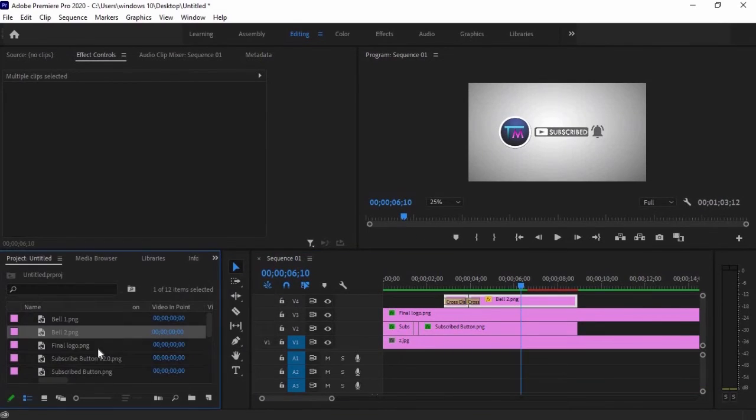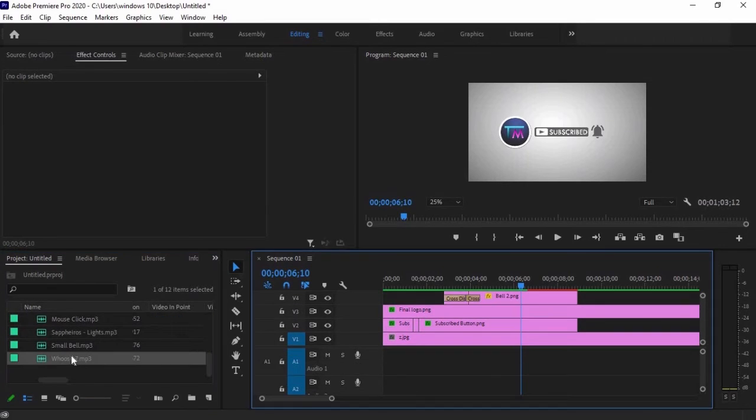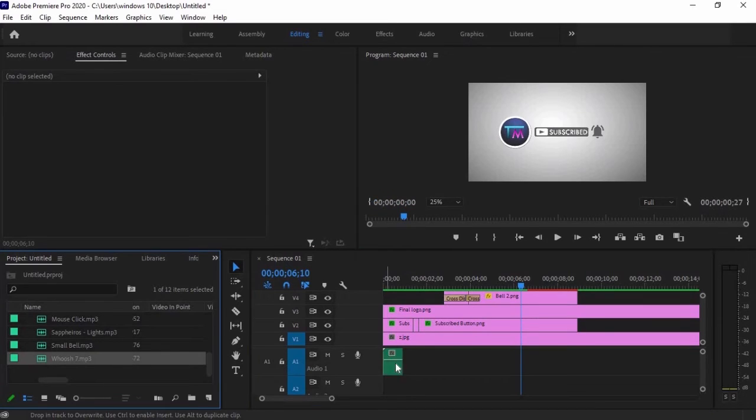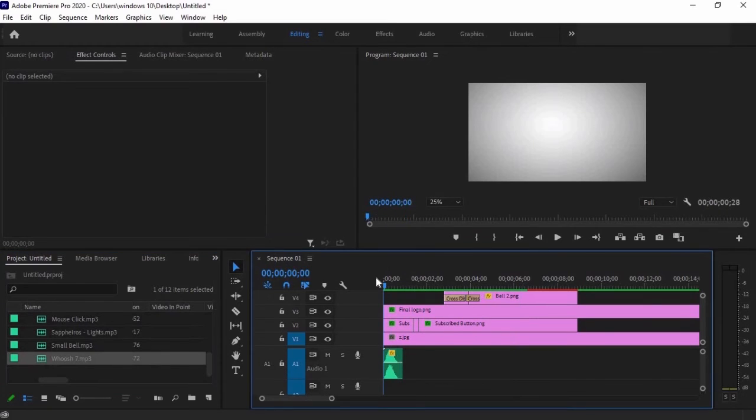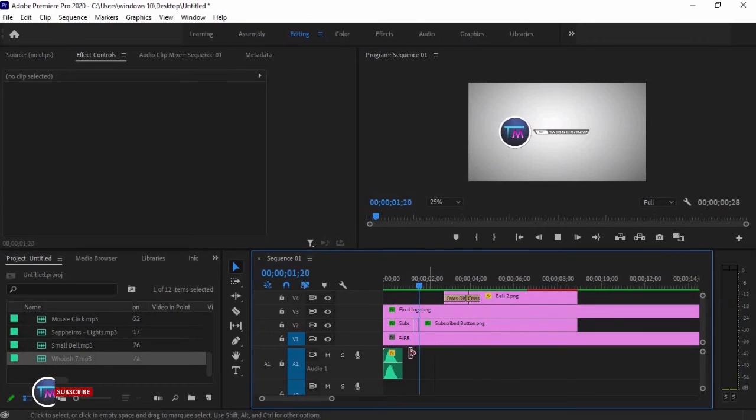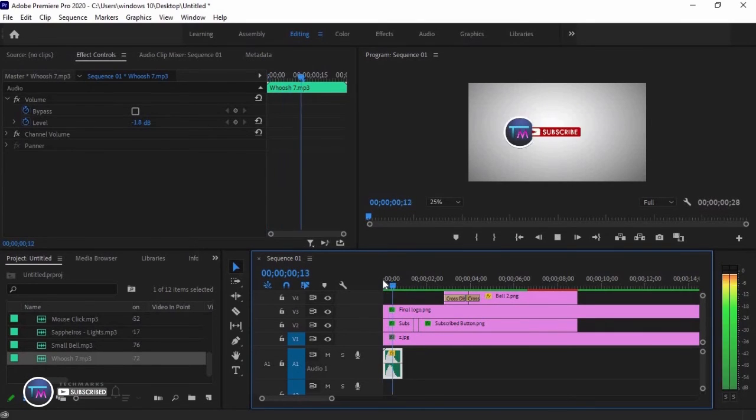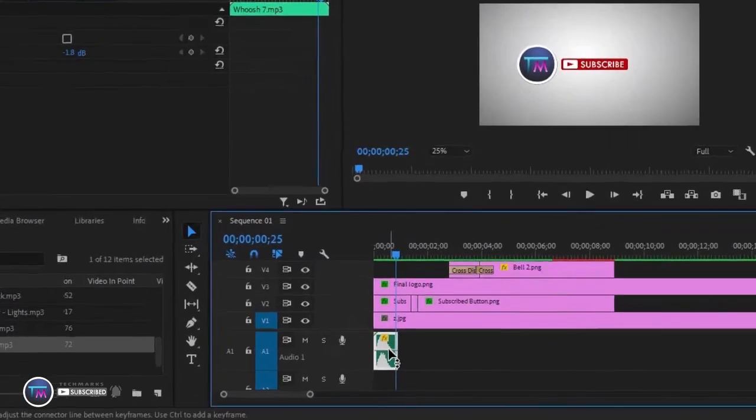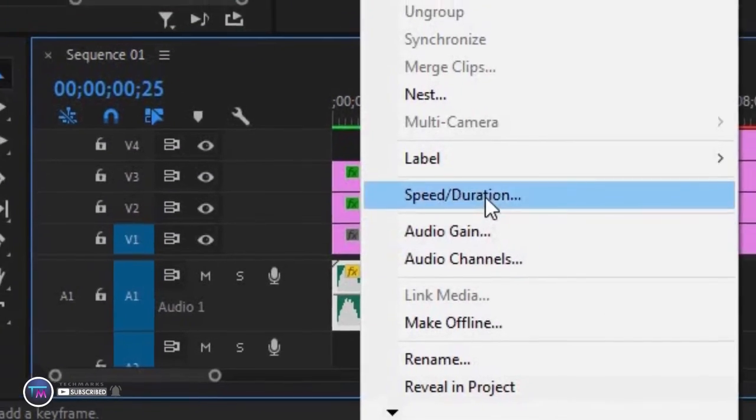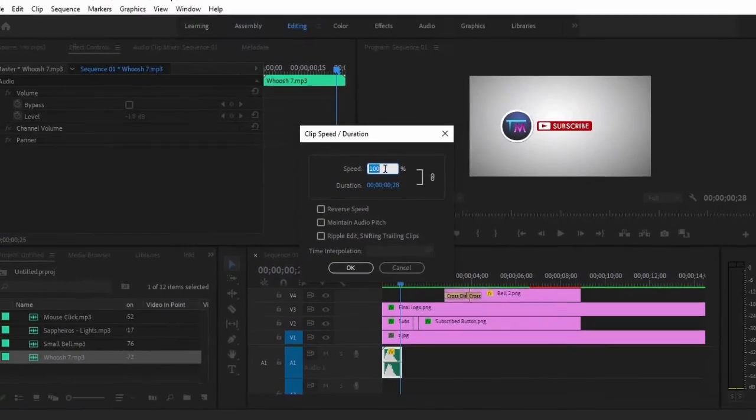Now it's time to add the sound effects to our video. On the project panel, click and drag the whoosh sound to our timeline. But the sound is quite faster than our animation, so right click on it, then select speed duration, then slow it down to 50%.